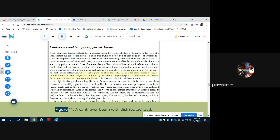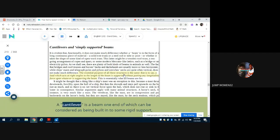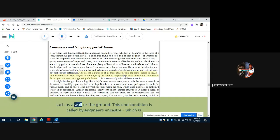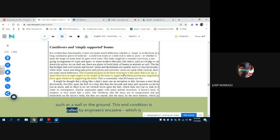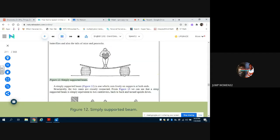Figure 11. Figure 11: a cantilever beam with distributed load. A cantilever is a beam one end of which can be considered as being built into some rigid support, such as a wall or the ground. Figure 12. This end condition is called by engineers an encastre. Figure 12: simply supported beam.